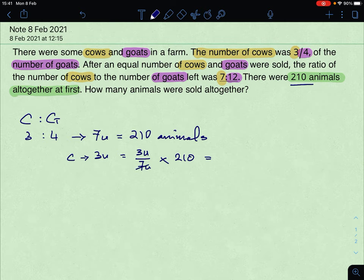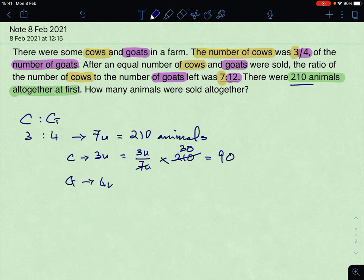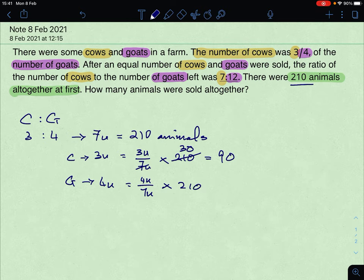That gives you 210 divided by 7 is 30, so 3 times 30 is 90 — that means 90 cows. For the goats, it's 4 units divided by 7 units, multiplied by 210 animals. That gives you 30, so 4 times 30 is 120 — there are 120 goats in the farm.